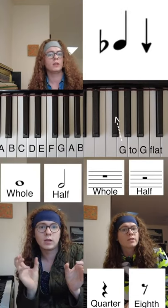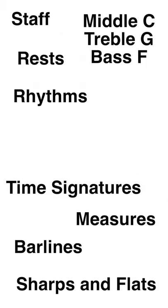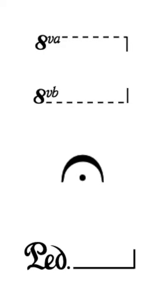Up till this point, I've covered almost all the basics when it comes to reading music. This video is going to cover 8VA and 8VB, the fermata, and the piano pedal marking.